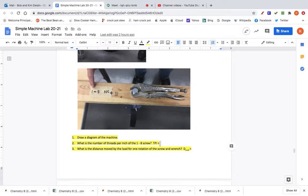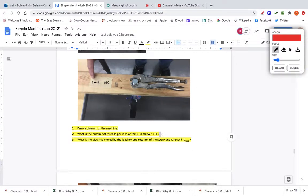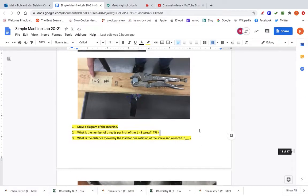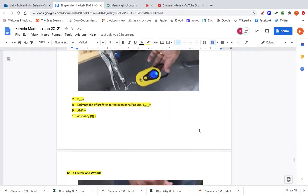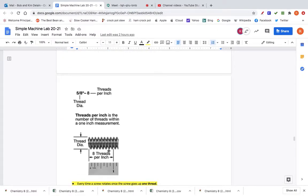This is a common designation for a screw — every kind of screw has its own designation. The second number tells you the threads per inch, abbreviated TPI. On this screw you have a threads per inch of eight, meaning there are eight threads for every inch. If you measured one inch along the screw, you would count eight threads: one, two, three, four, five, six, seven, eight.